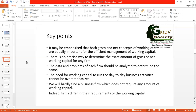Third key point: the data and problems of each firm should be analyzed to determine the working capital requirement. Based on one firm, you cannot determine the working capital requirement of another firm. Even if you have experience determining net working capital for one organization, you can't simply apply that to another organization. You have to analyze the relevant data, information, and problems of different organizations separately to determine their gross and net working capital needs.